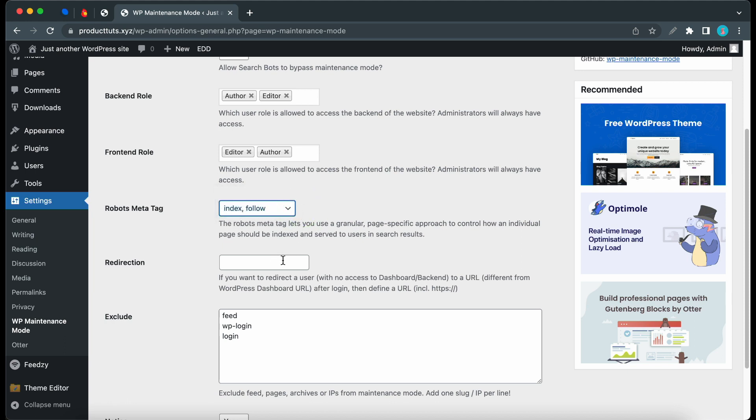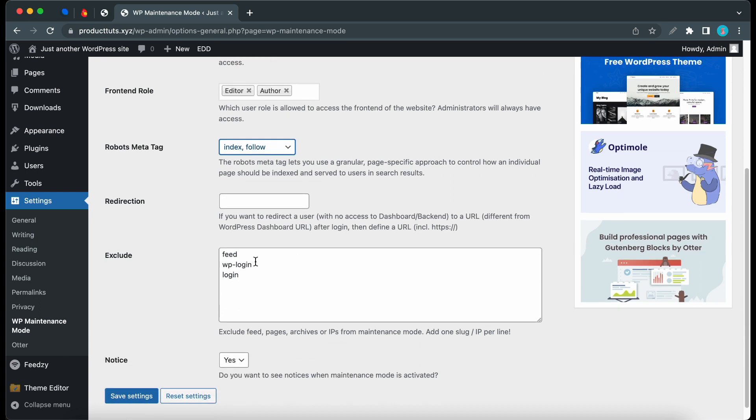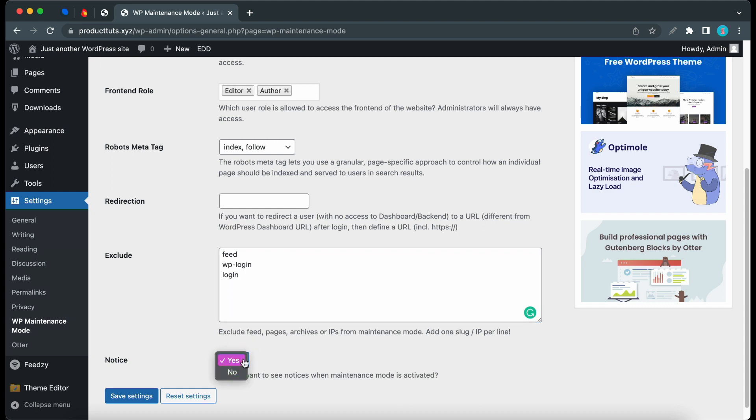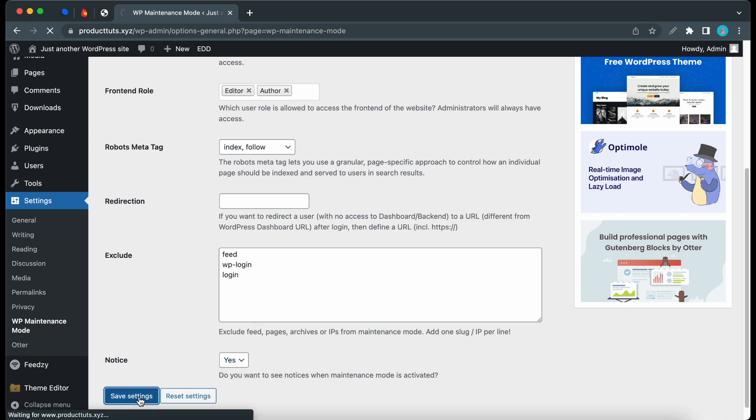The next option lets us configure a redirection URL for users with no access to the backend. Next is Exclude, where we can add a list of feeds, pages, archives, or IPs to exclude from Maintenance Mode. You'll need to add each one on a separate line. Below this, we can choose whether to see notices when Maintenance Mode is active. I'll keep this on and save our settings.